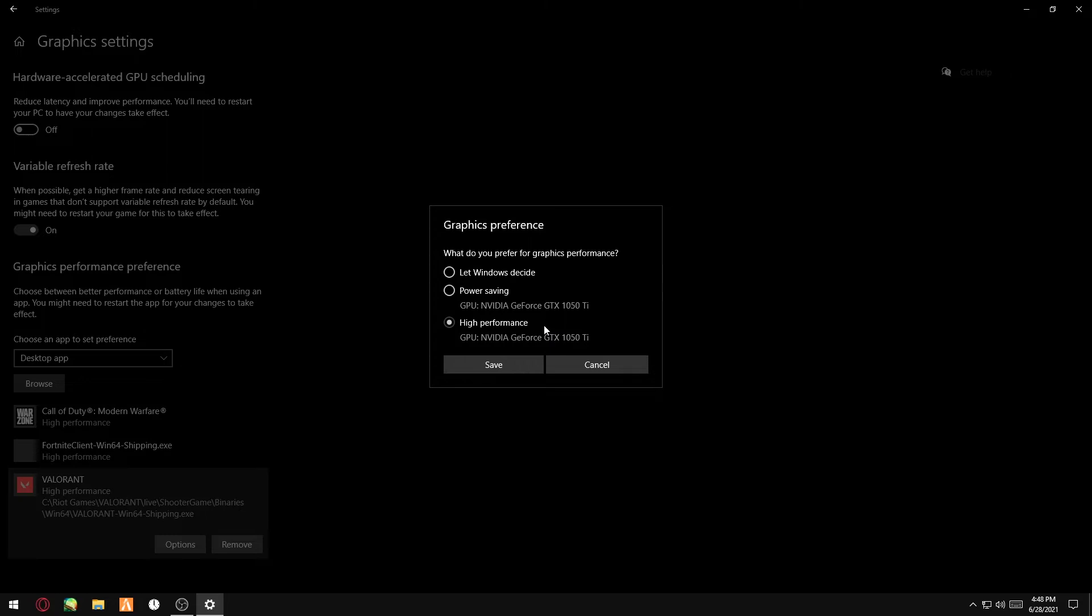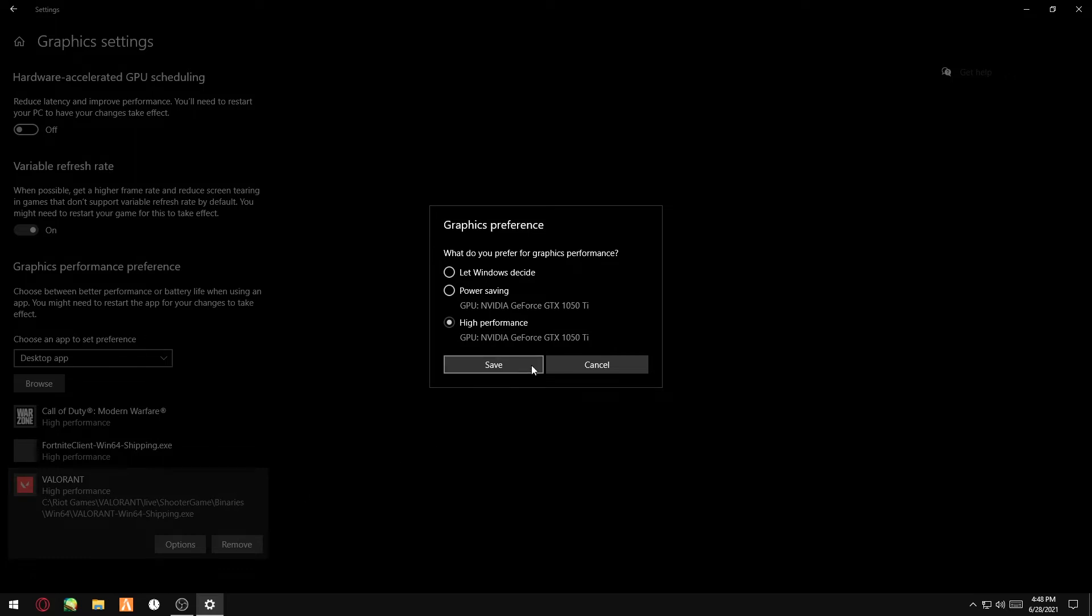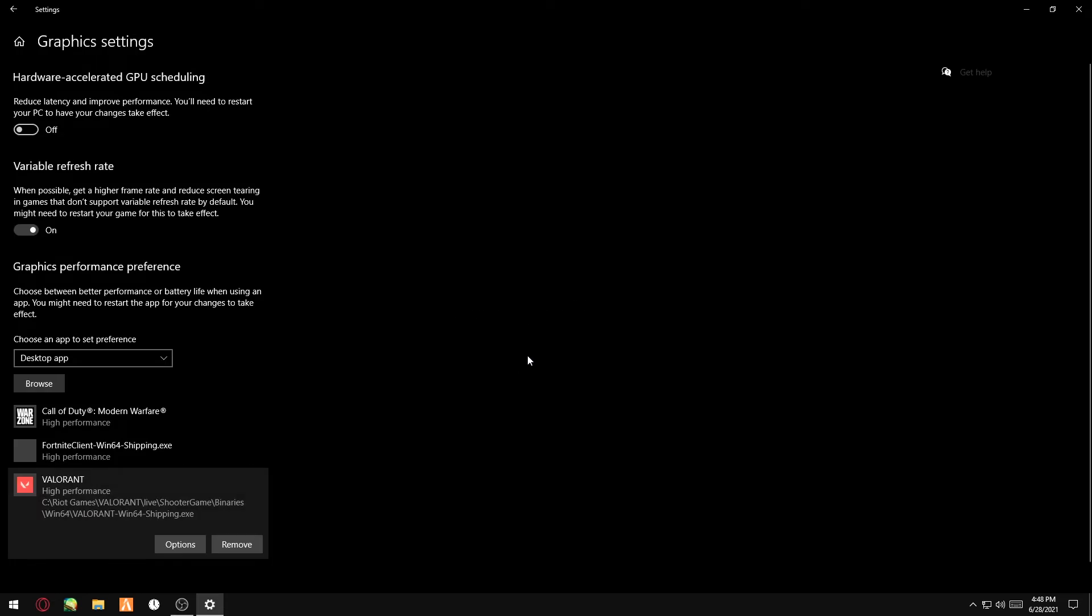Make sure it's on High Performance. This will make sure when you're running the game, Windows will prioritize Valorant and make sure it's running at the highest performance. That should boost the FPS and reduce stuttering.